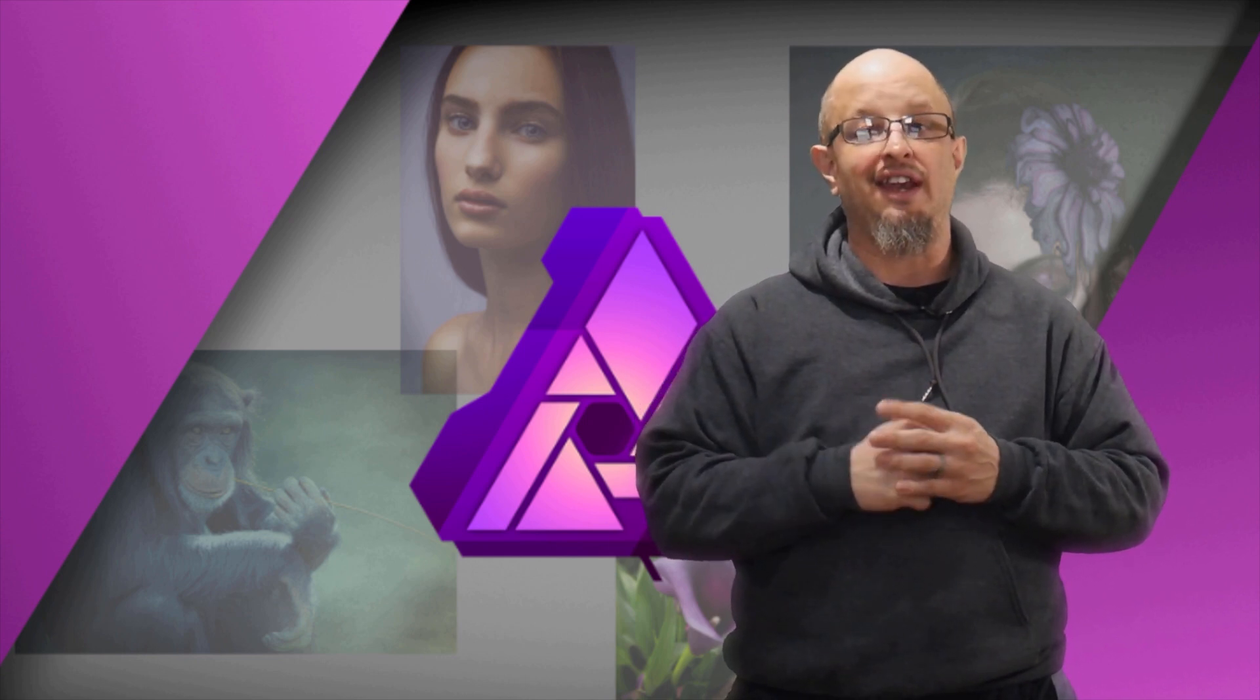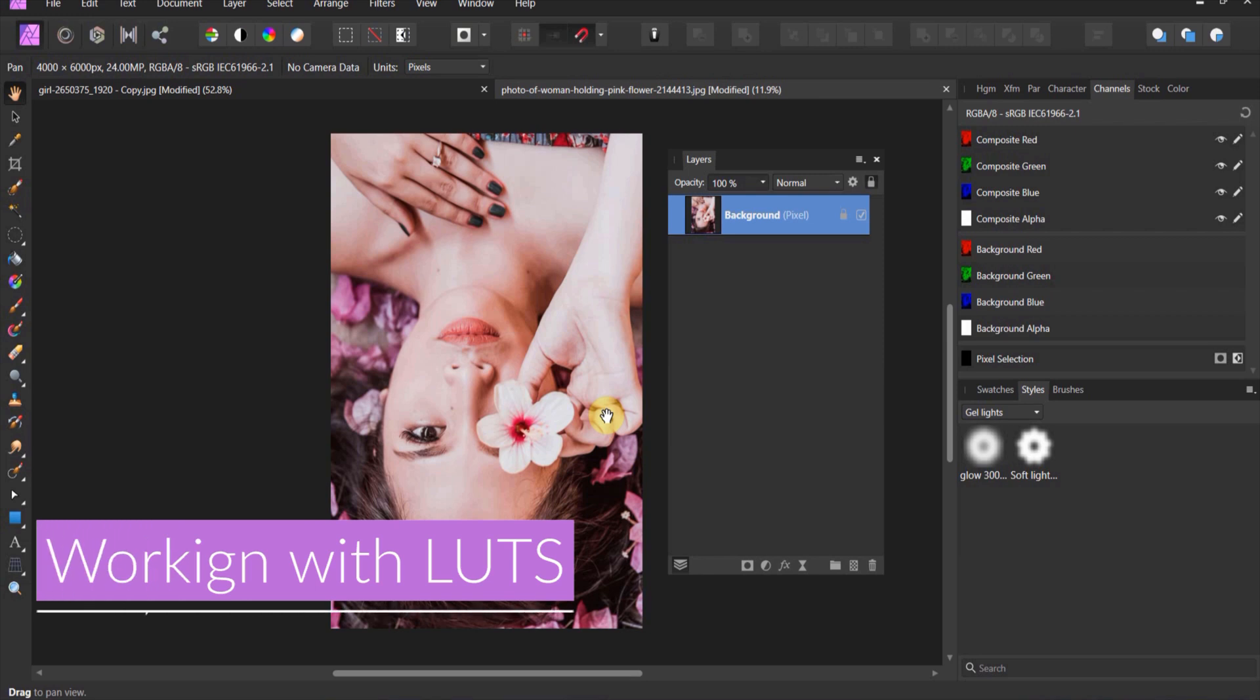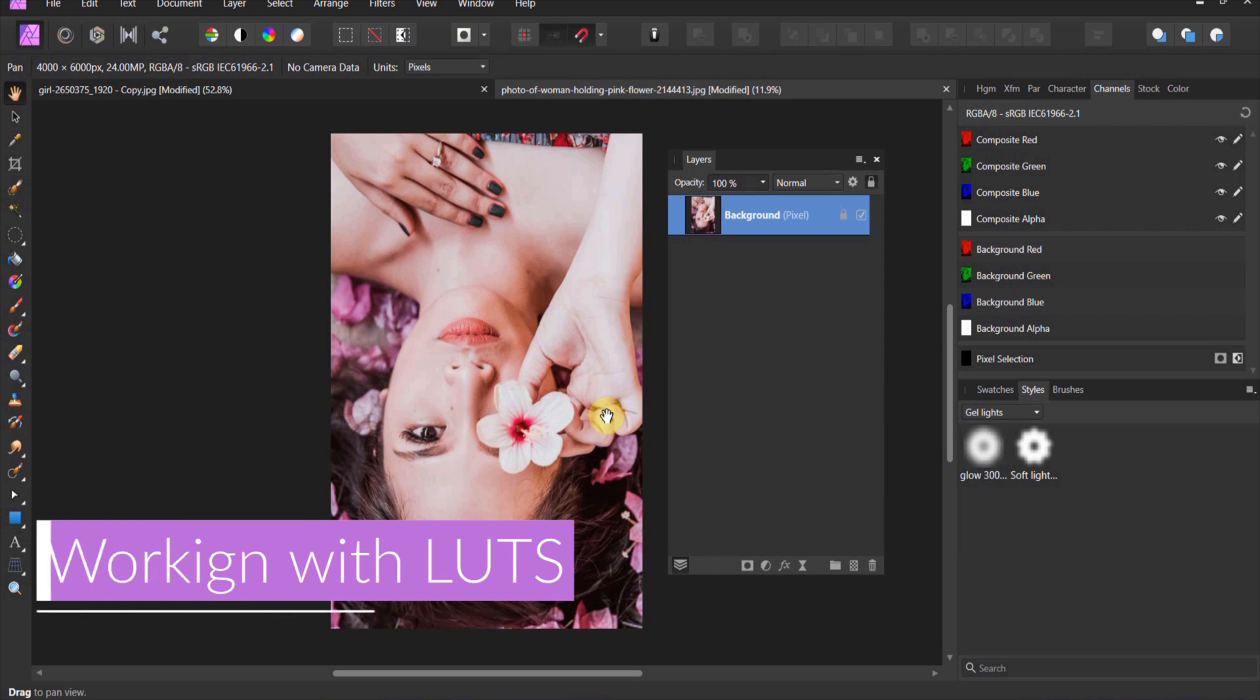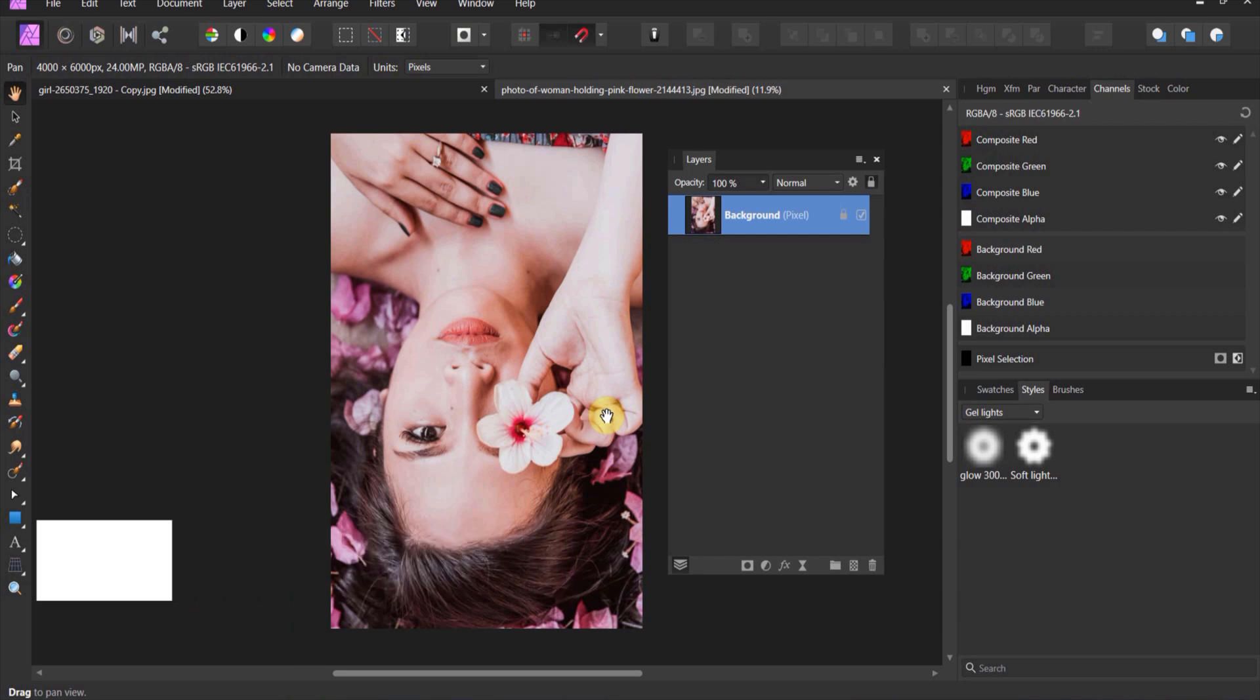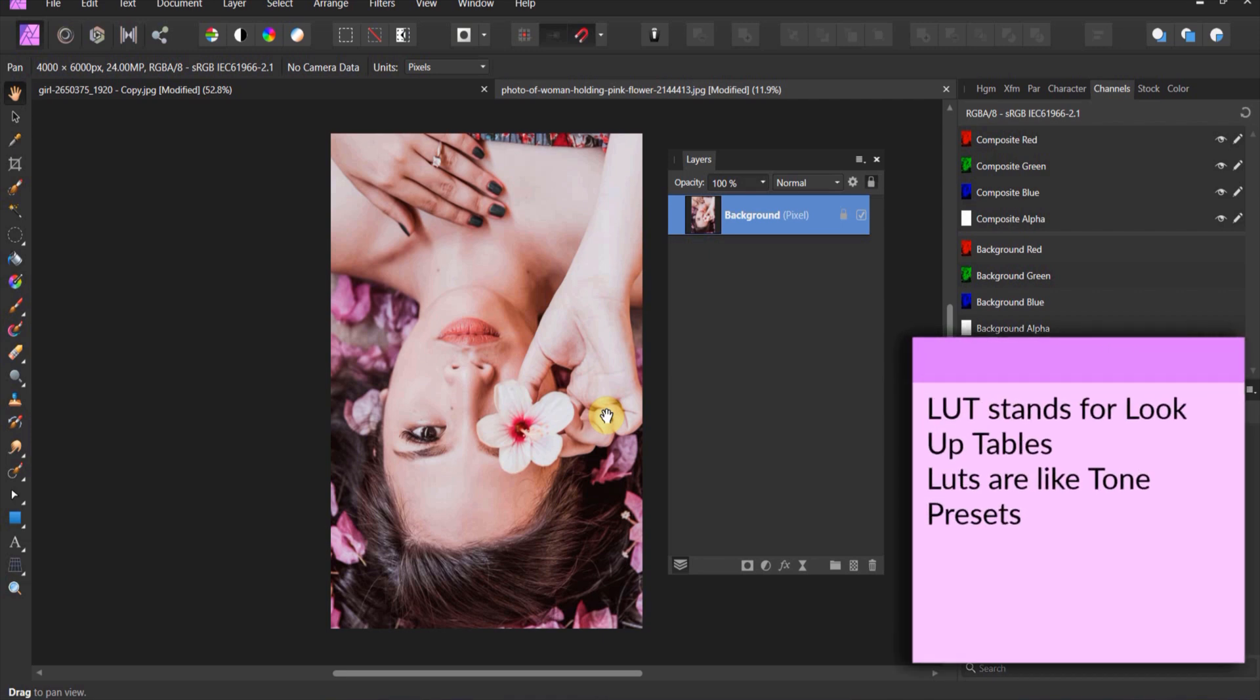Alright, let's get with the learning. Welcome back to Affinity Photo. We're going to show you one of my favorite things to do here - we're going to make what are called LUTs. LUT is spelled L-U-T and it stands for lookup table.